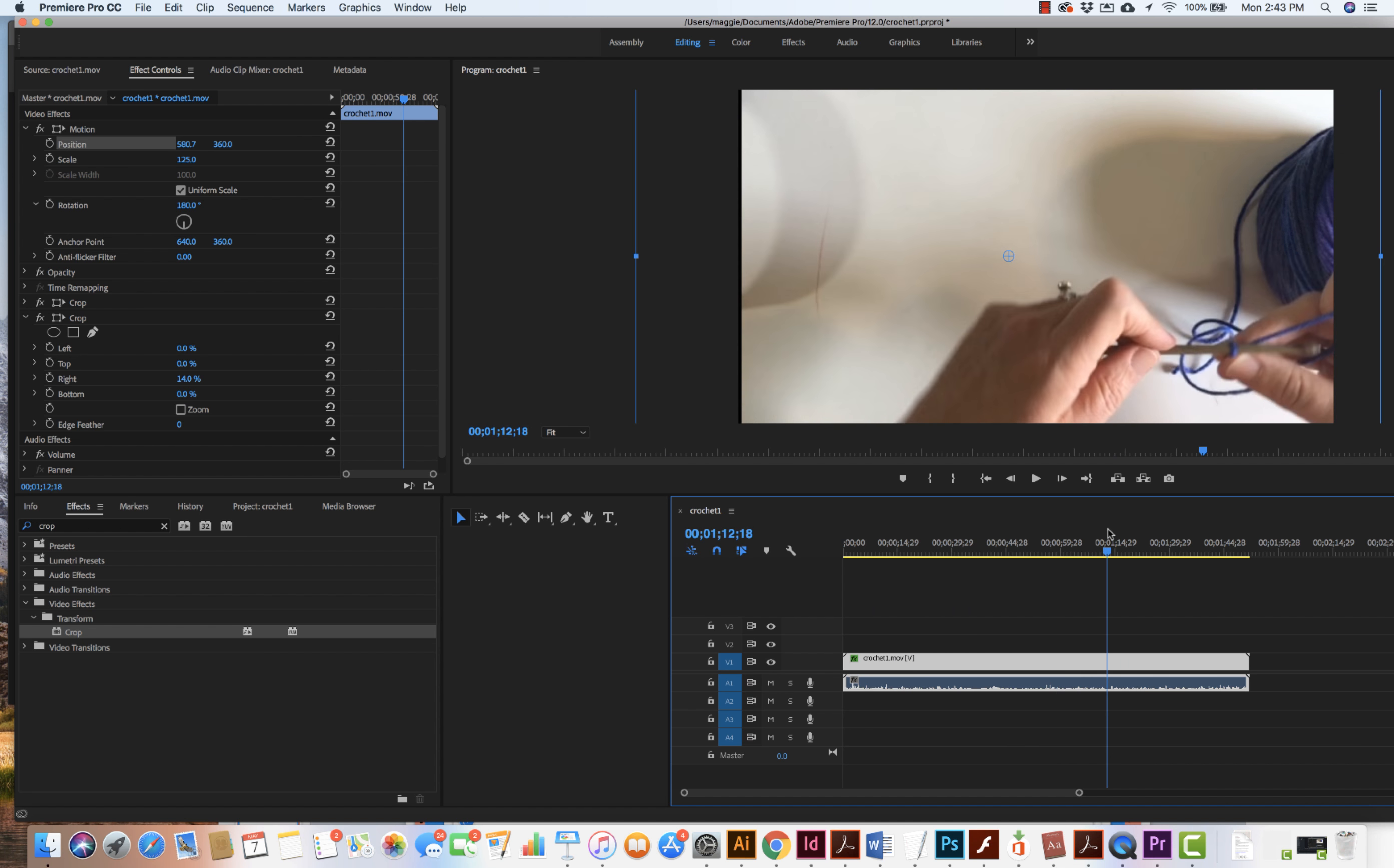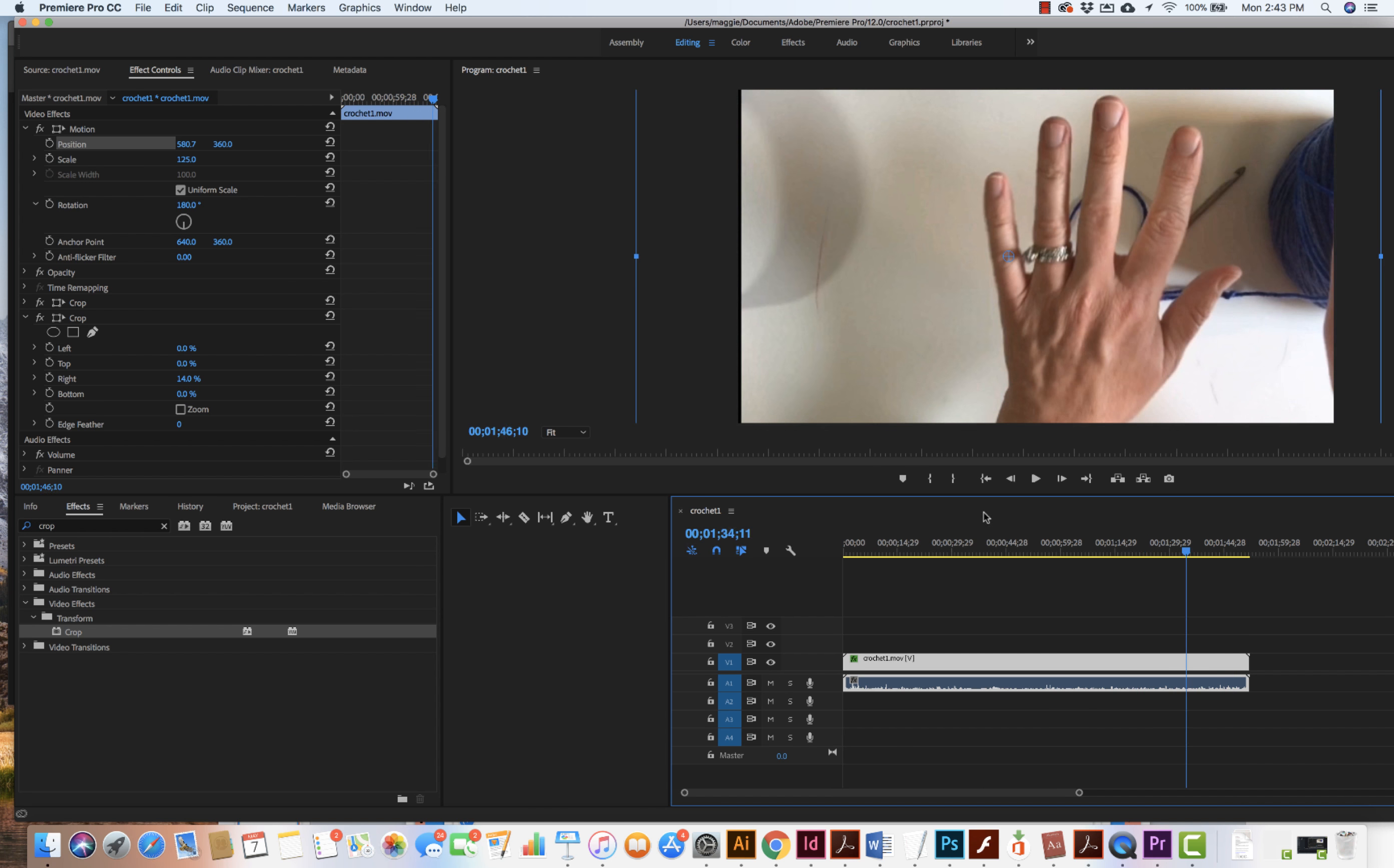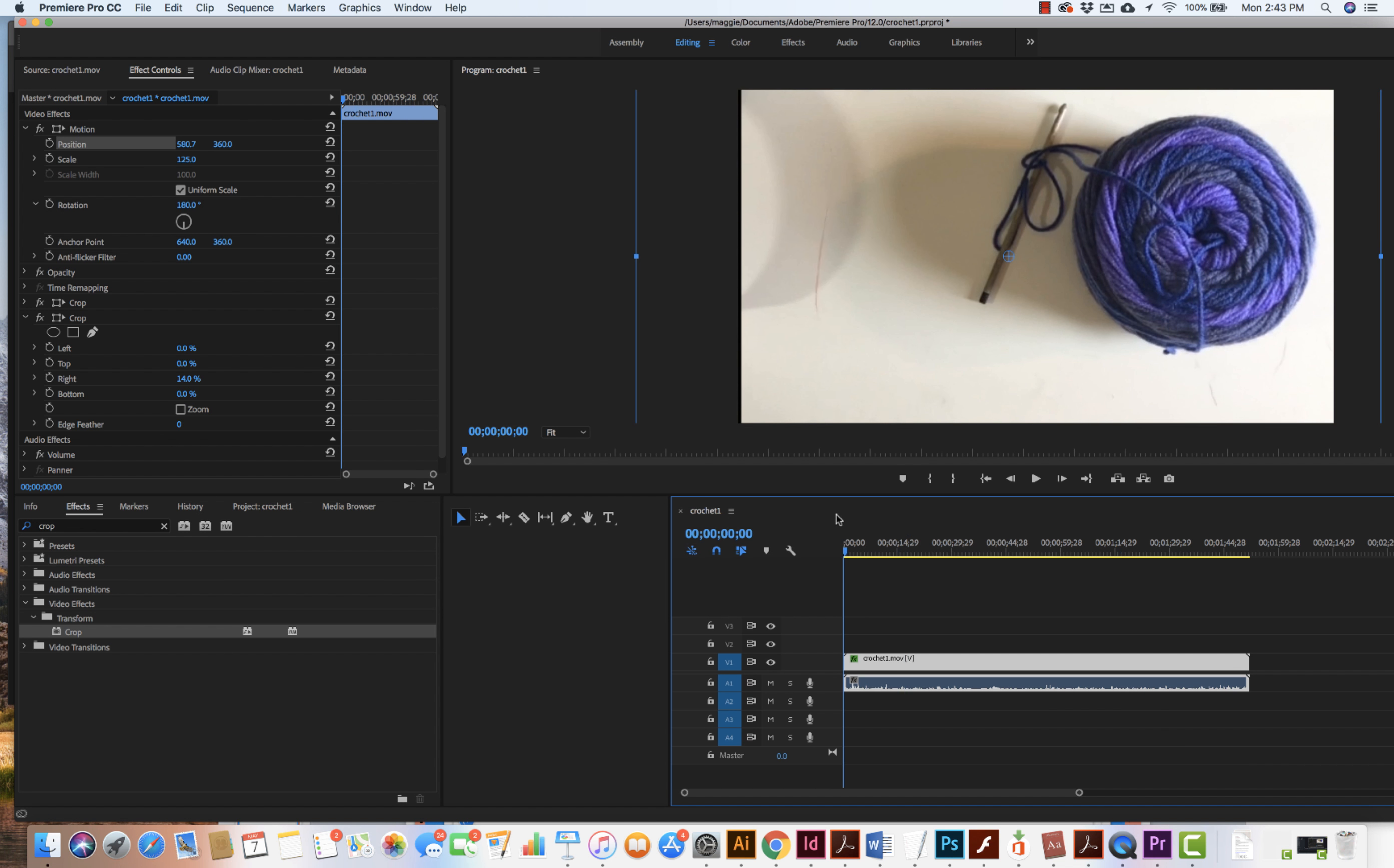Now I also might want to reshoot the video clip and that's the thing we see as we start to work that we might want to come in and reshoot the video clip.